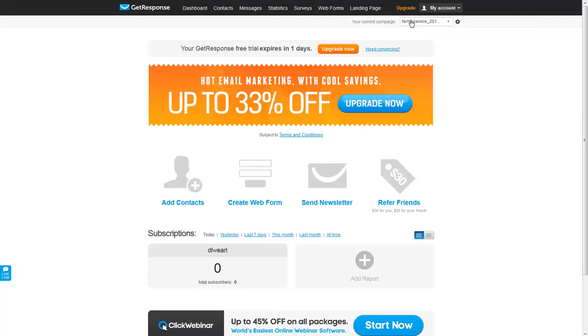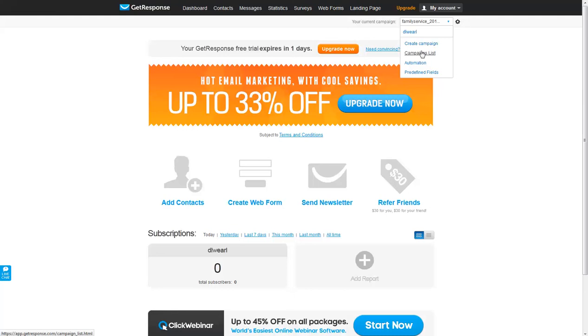To see which campaign you're in, you can take a look at this box or we can click on this triangle here and we can either create a new campaign or go take a look at our existing campaigns list.